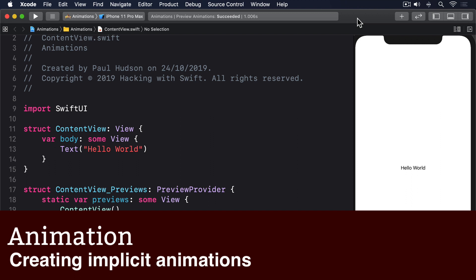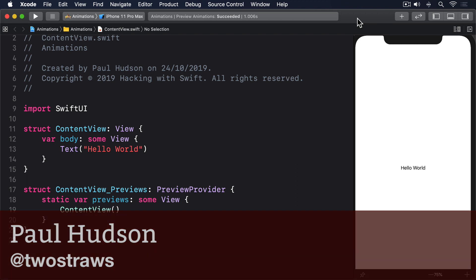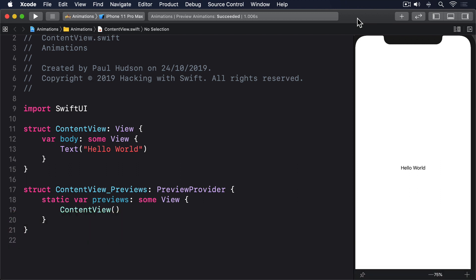In SwiftUI, the simplest type of animation is an implicit one. We tell our views ahead of time, if someone wants to animate you, here's how you should respond, and nothing more. SwiftUI will then take care of making sure any changes that do occur follow the animation you requested. In practice, this makes animation trivial, it literally could not be any easier.